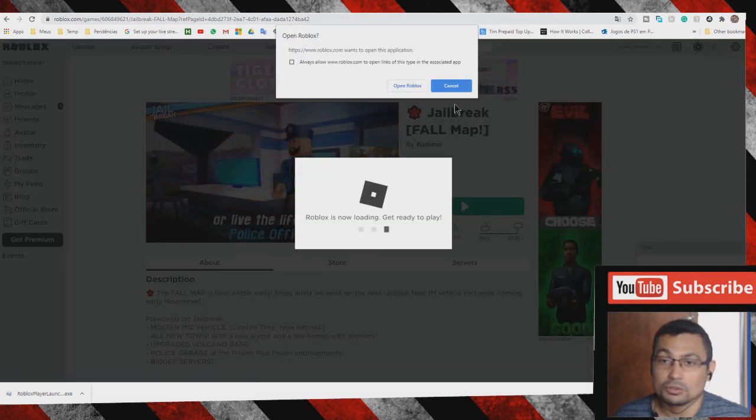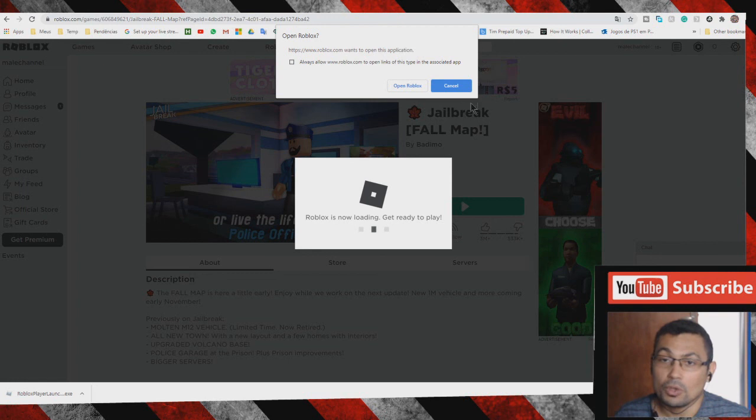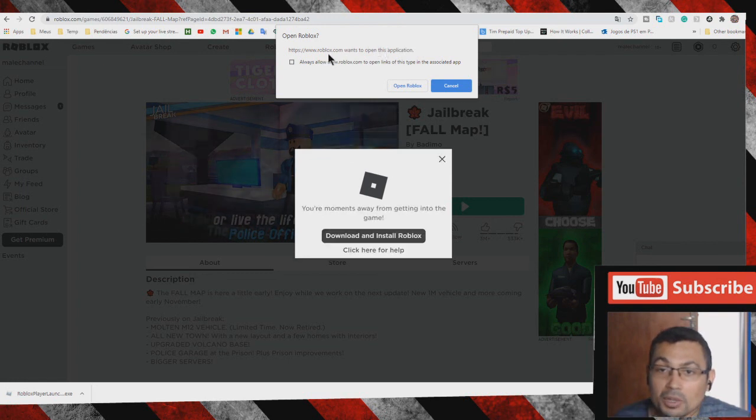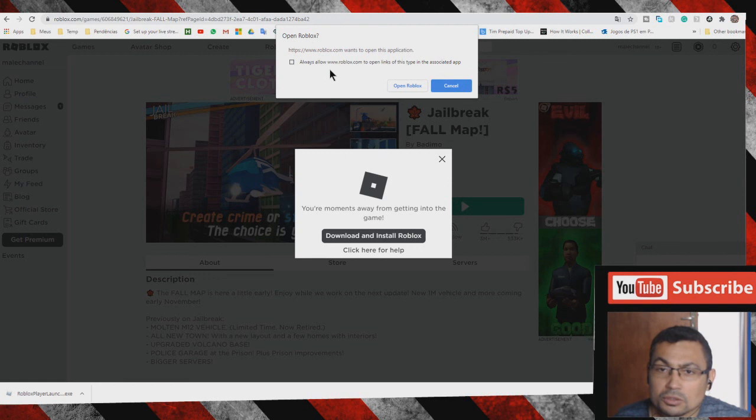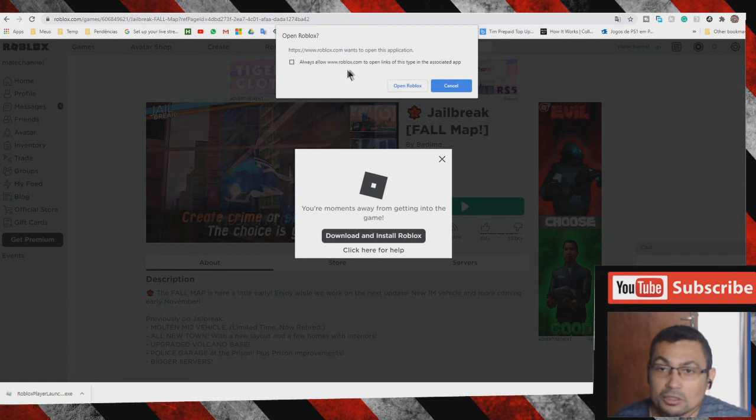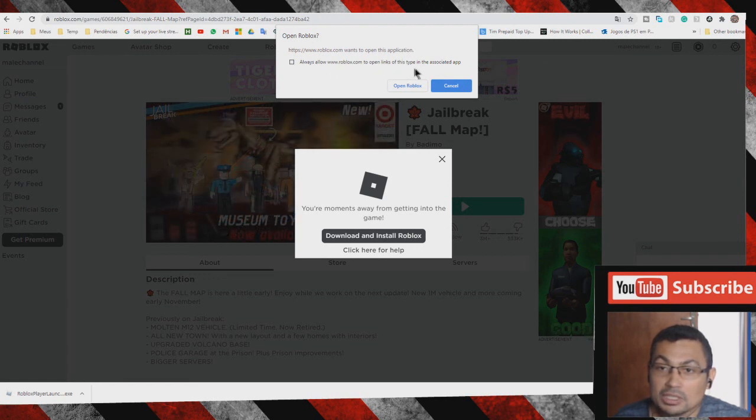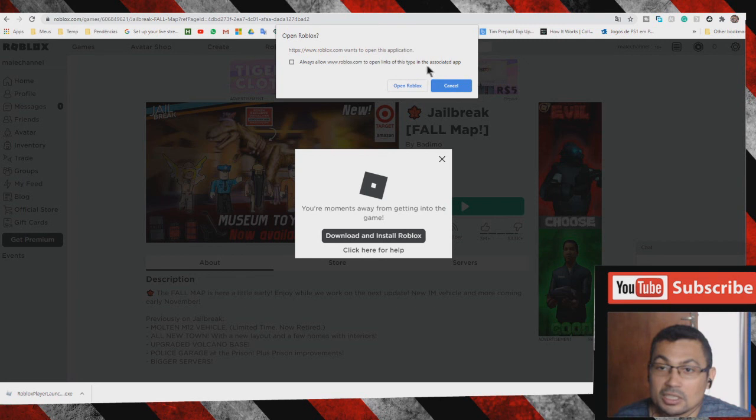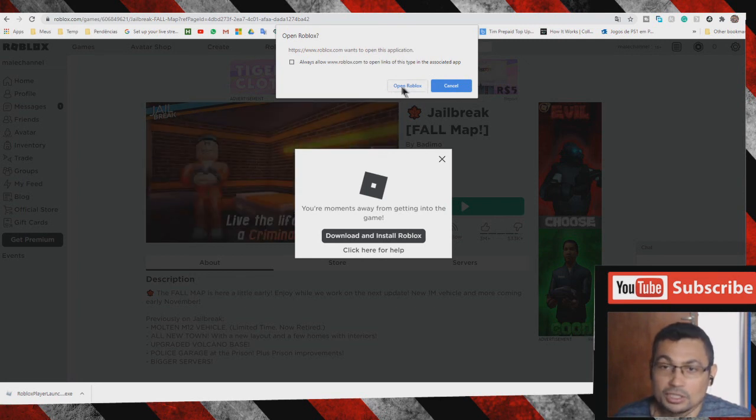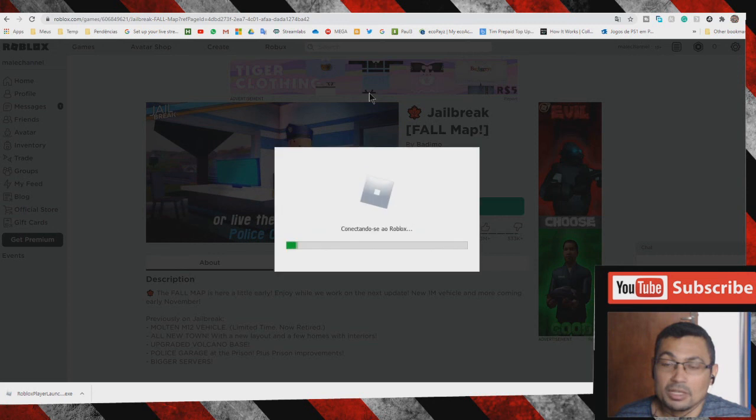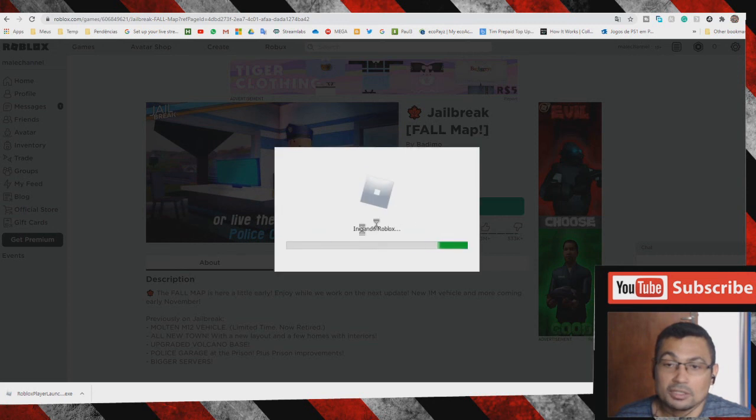This window will appear: 'Roblox.com wants to open this application. Always allow www.roblox.com to open links of this type in the associated app.' Choose the option 'Open Roblox'.